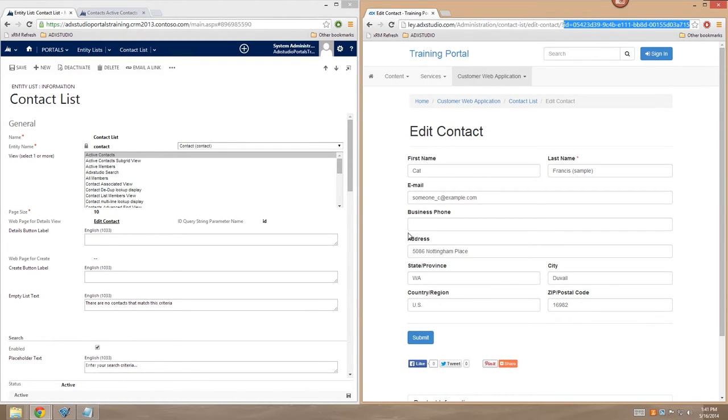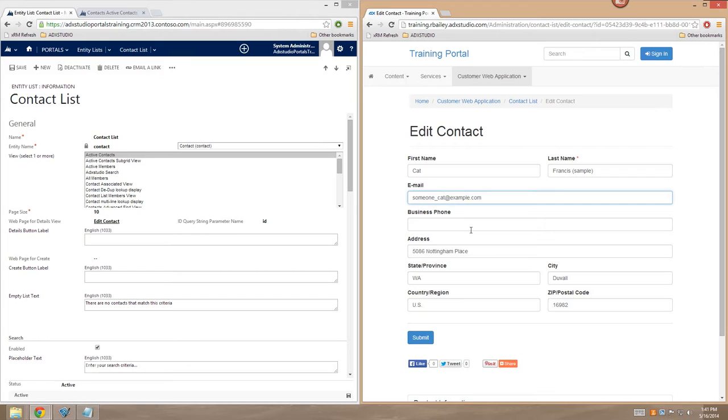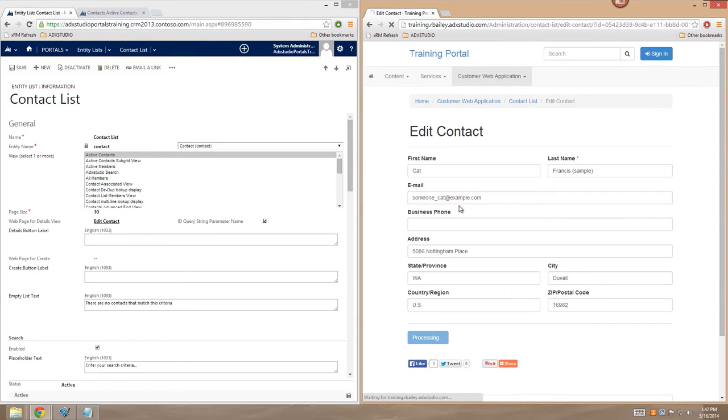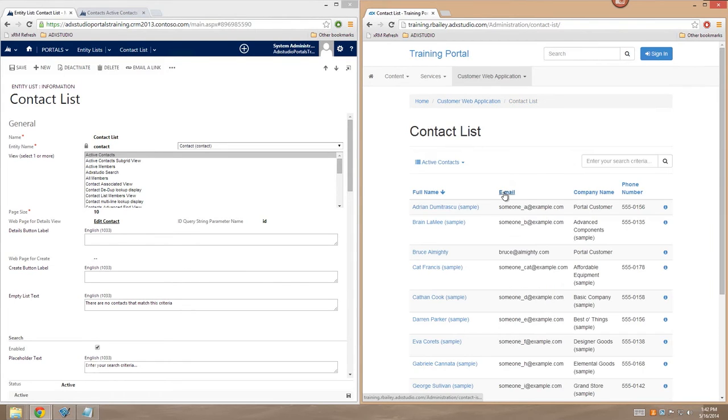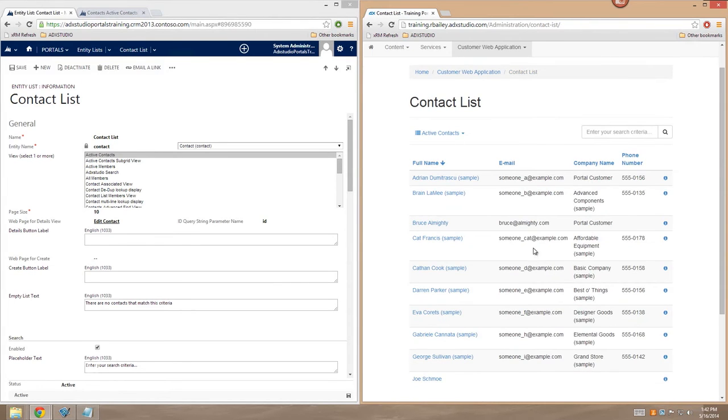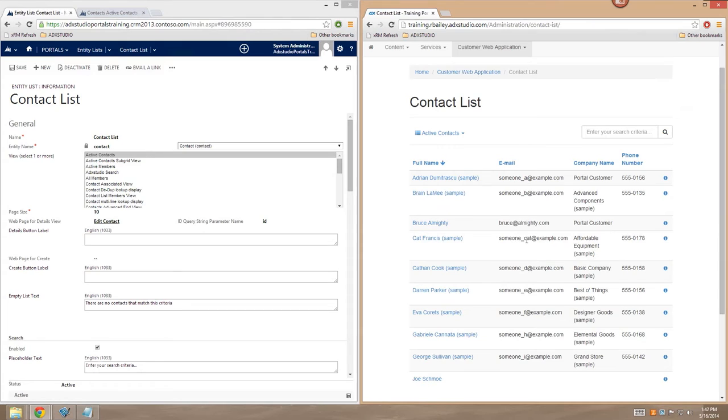So I'm just going to make a little adjustment here. I'm just going to set the email address to someone_kat@example.com. And I'll submit that record. And now you can see that the Kat Francis contact has had her email adjusted. Someone_kat@example.com. So I now have full edit capability on my grid.